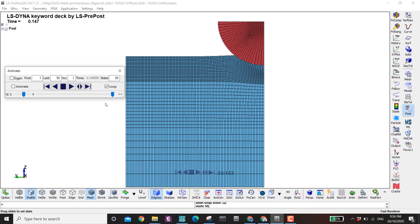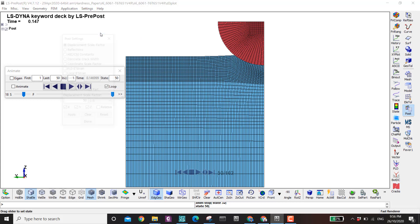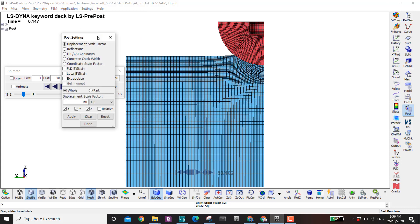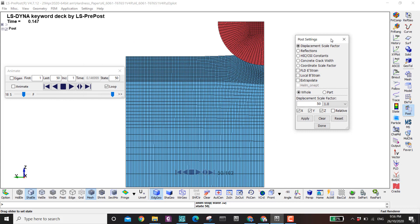The next thing is the setting options. Here we have the general setting and we have the post setting. I'm going to discuss post setting because we are doing post-processing.